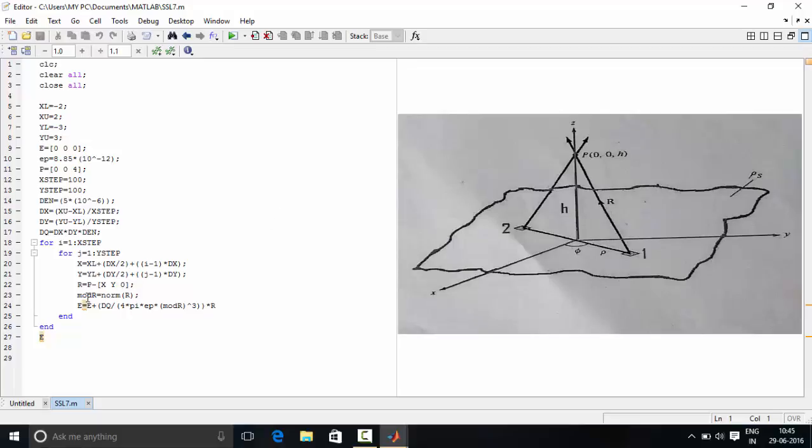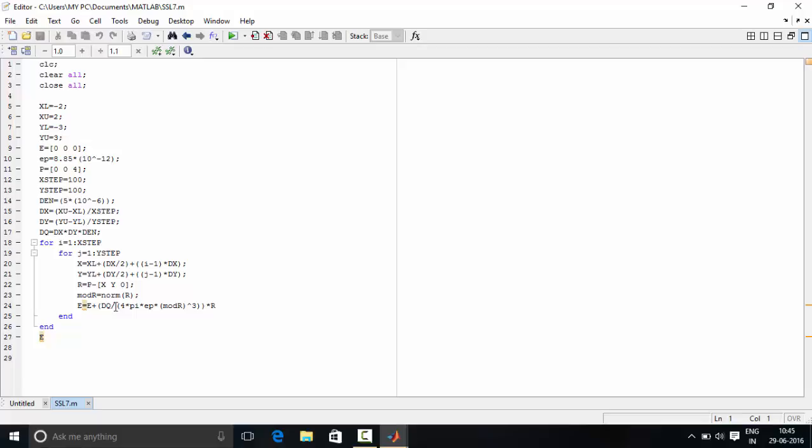Then we have calculated modulus of R and hence we have calculated the electric field due to that point charge. And then finally we have displayed that electric field using this command.